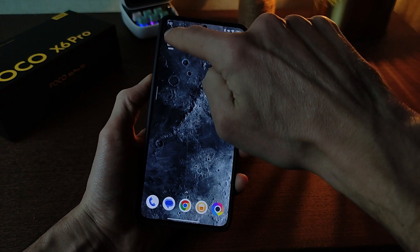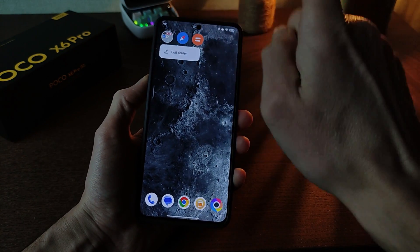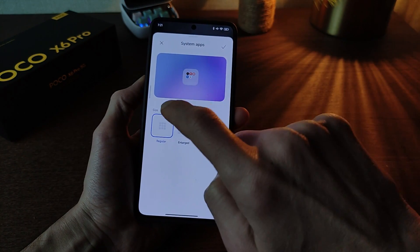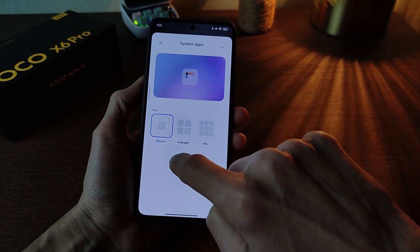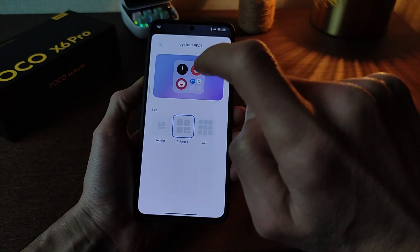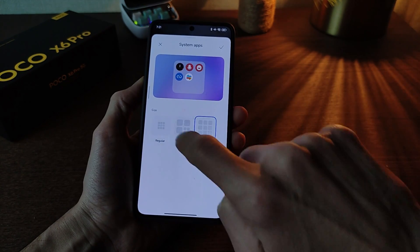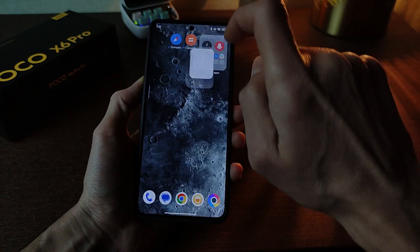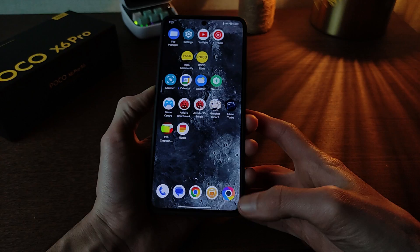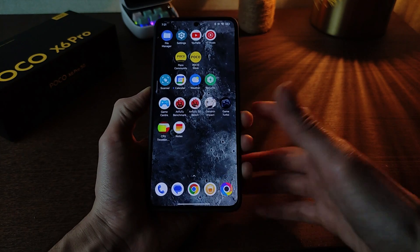Three variant folders — press edit folders: one regular, large, and XXL. Testing — works very good.